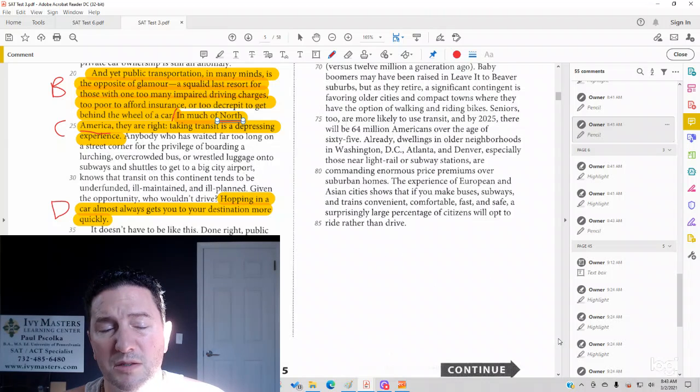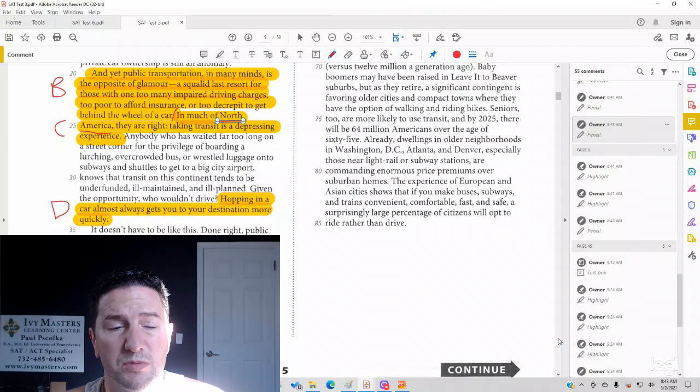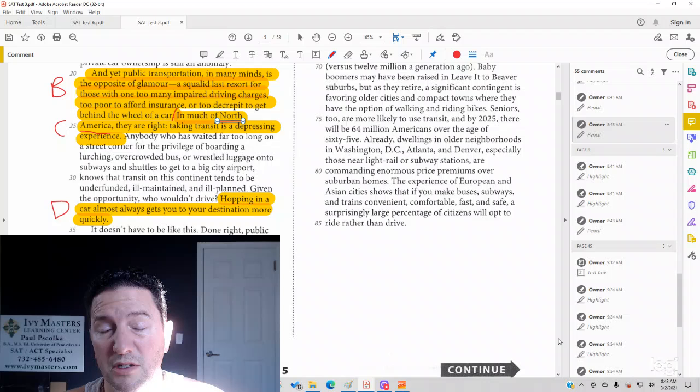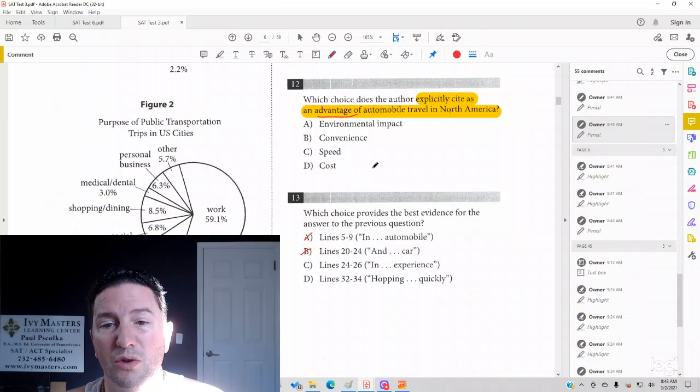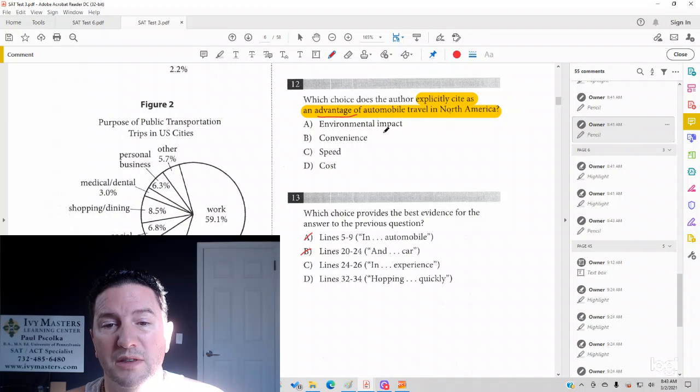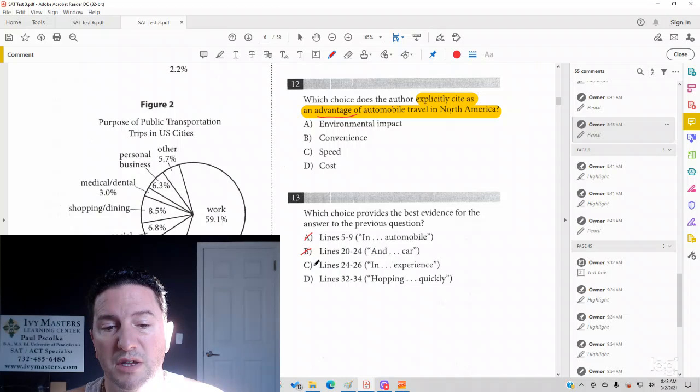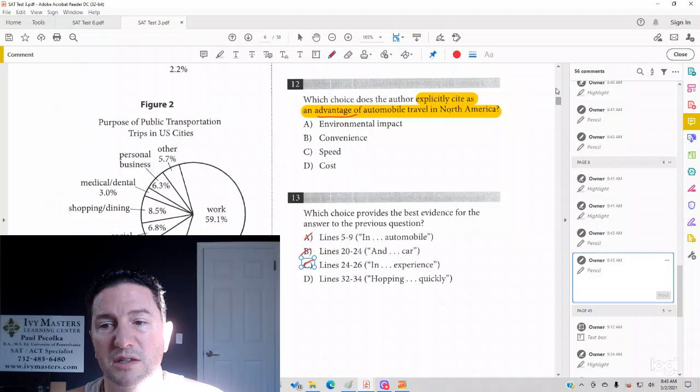It says taking public transportation is a depressing experience, but we don't know what is better about taking a car, taking an automobile just yet. It doesn't look like C is correct either.